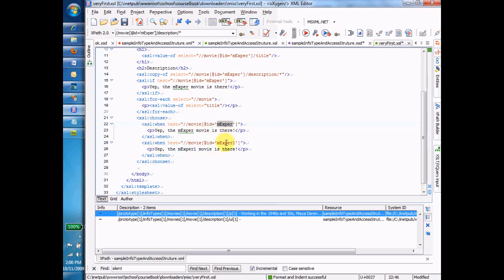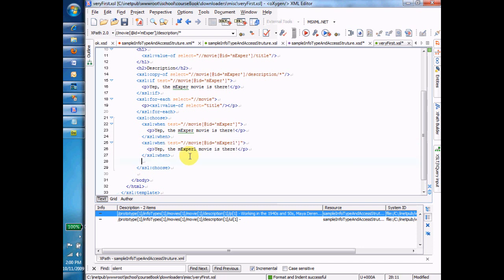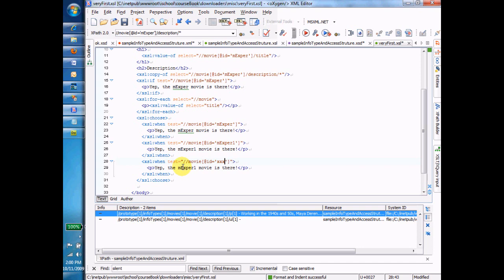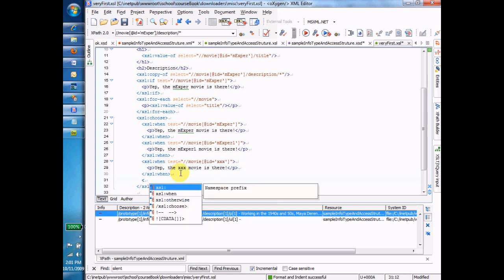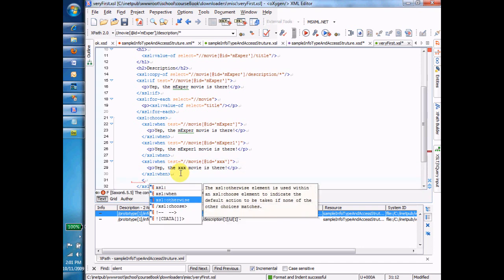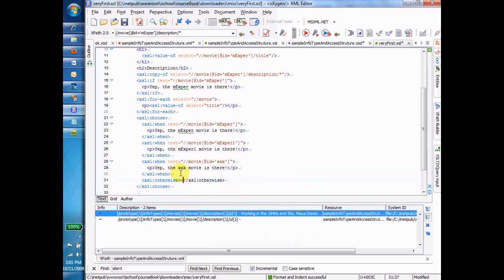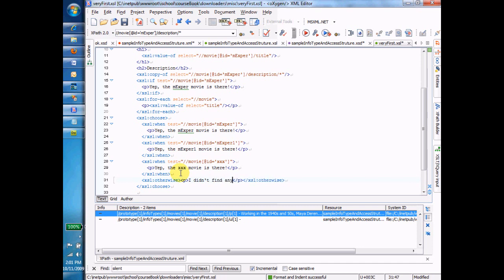When we have EXP ER one, then EXP ER one is there. We can put in another one. When we have XXX, then the XXX movie is there. And then we have one final thing we can put in here. In otherwise, otherwise we can say 'I didn't find any of the movies I was looking for.'